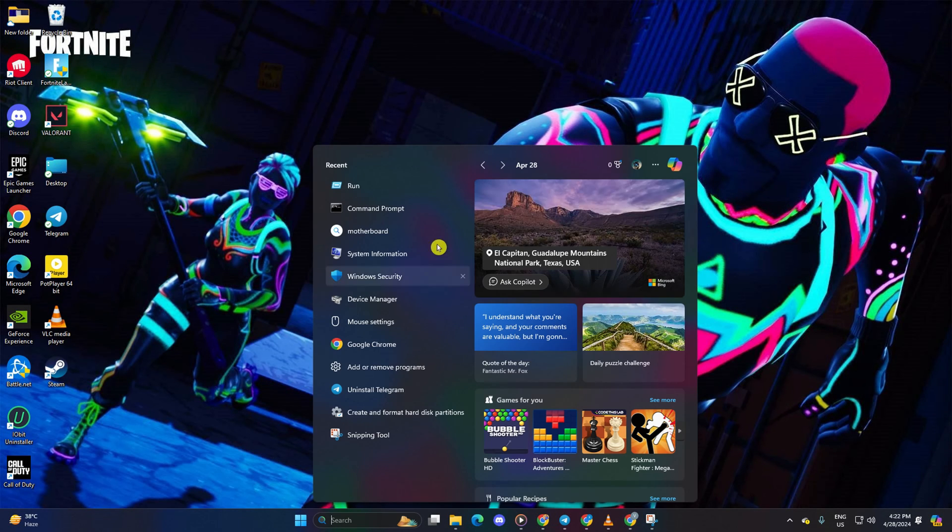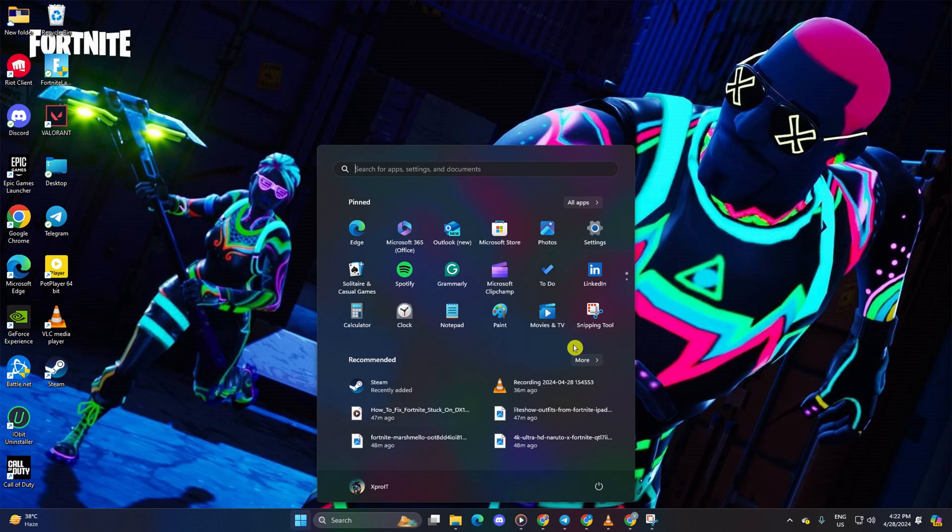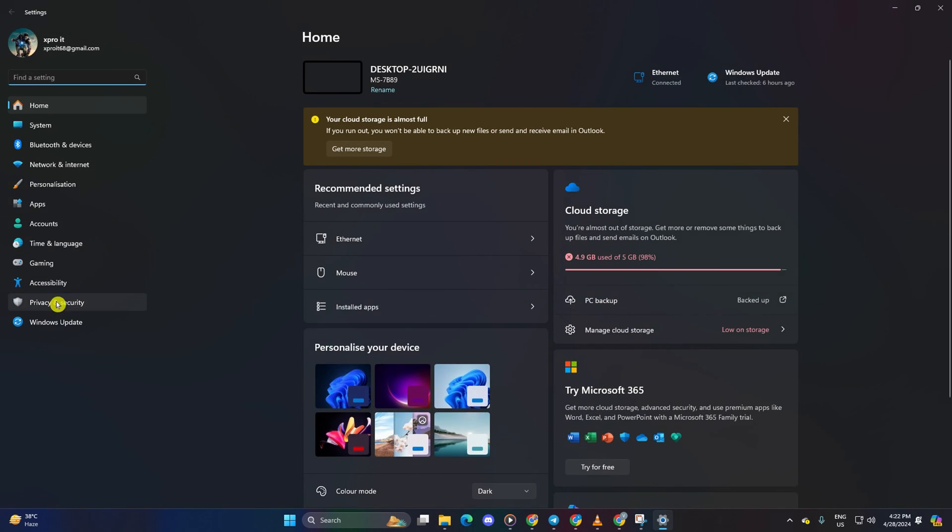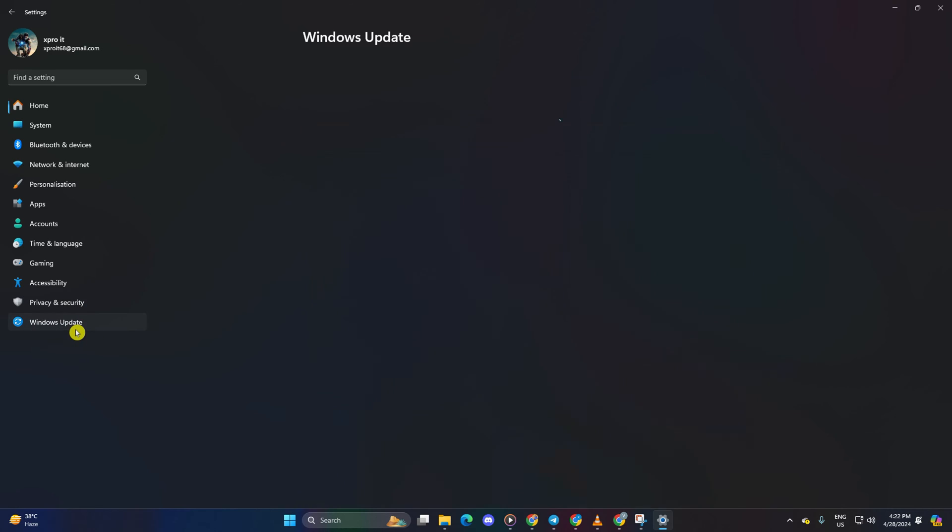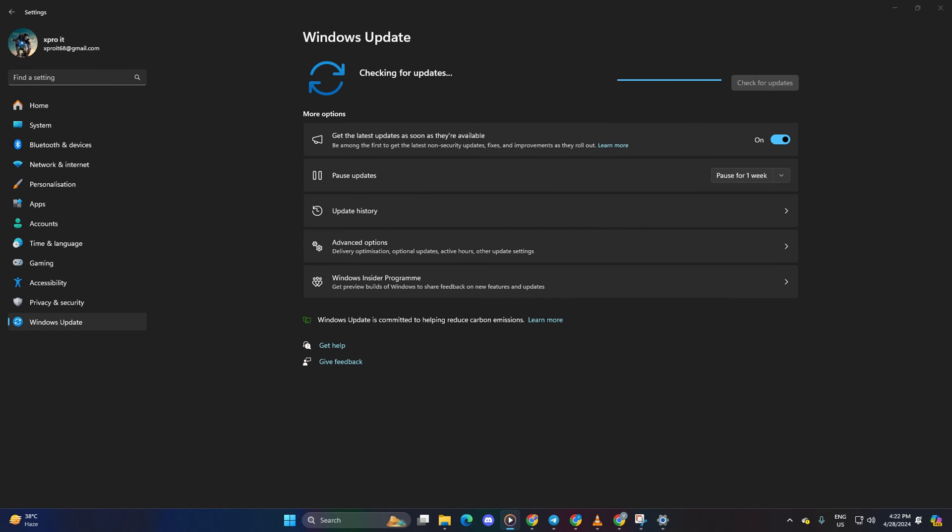Solution 1: Update your graphics driver. Method 1: Use Windows Update. Open Settings, click on Windows Update, select Check for Updates, and let Windows update any outdated graphics, including your graphics driver.